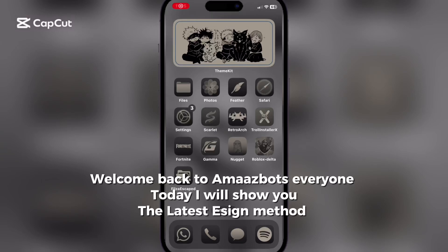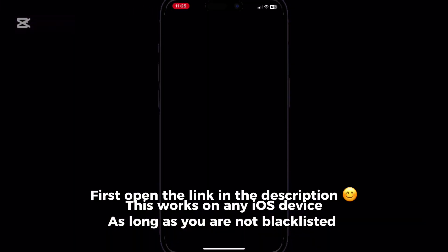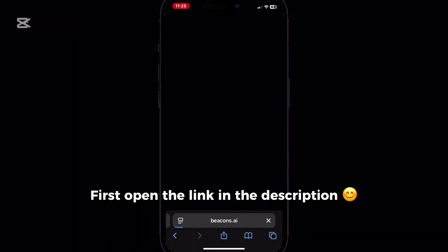Welcome back to OmazBots, everyone. Today I will show you the latest ASIN method. This works on any iOS device, as long as you are not blacklisted. First open the link in the description.